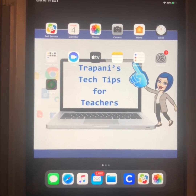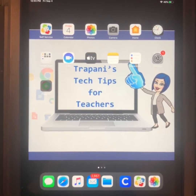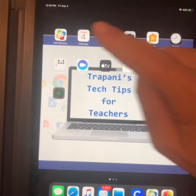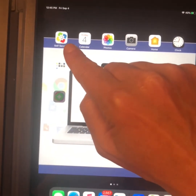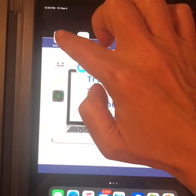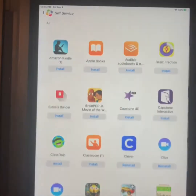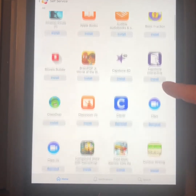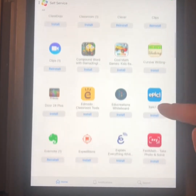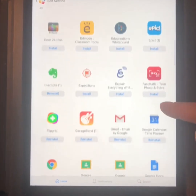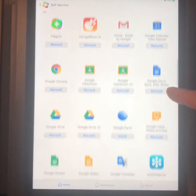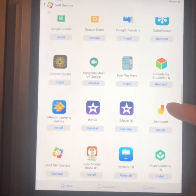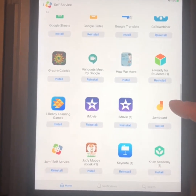This is a district iPad, and as you can see, there are a few apps already on the home screen, but the one that I want to point your attention to is this one right here, Self Service. When we click it, it brings us to a place where we can scroll through and see all of the apps. They're listed in alphabetical order. These are all the apps that the district either pays for or has a subscription to, and they are free and available for us to download.